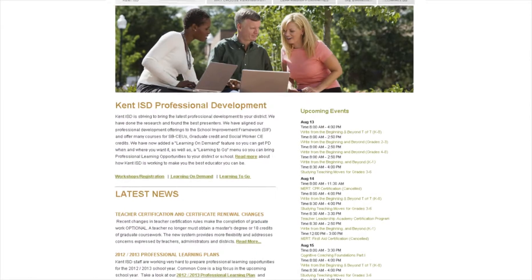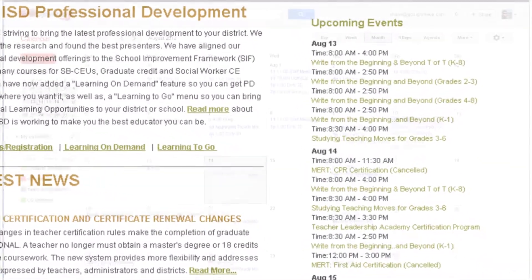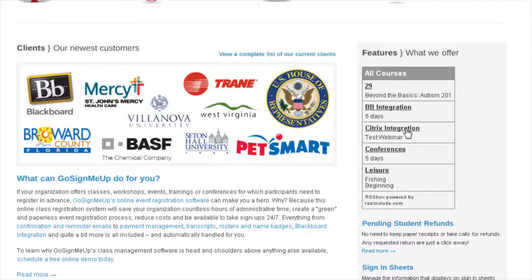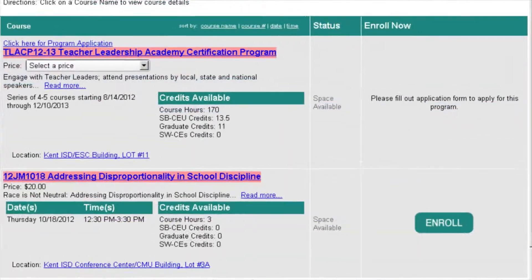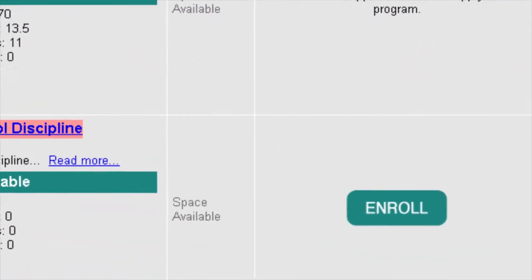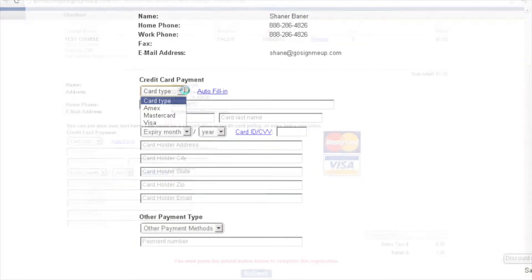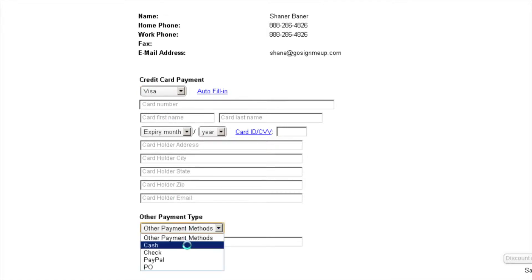You also have the option of listing classes directly from GoSignMeUp to your homepage through Google Calendar or RSS feed. Once a student decides to register for a course, the new Express Checkout provides a quick way to sign up and make a payment. GoSignMeUp provides the ability for credit card payments as well as other payment options such as purchase orders and deferred payments.